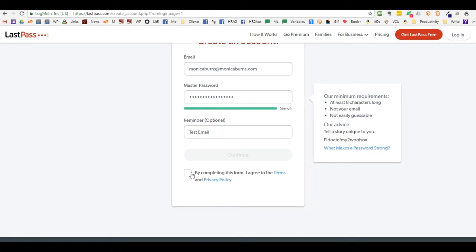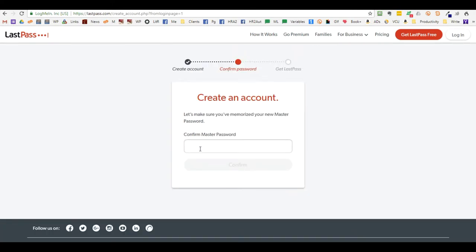Click on the checkbox indicating that by completing this form you agree to their terms, and then confirm your master password again.